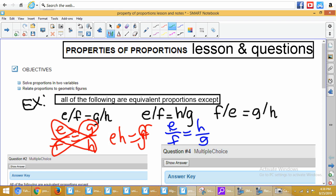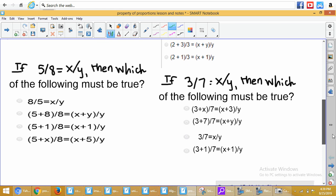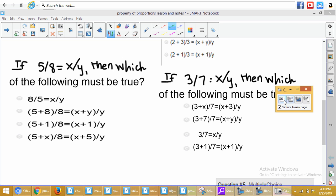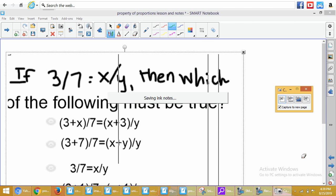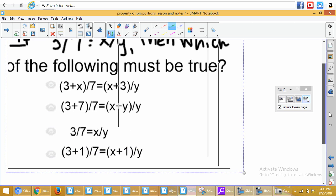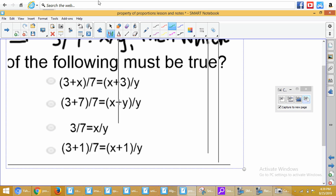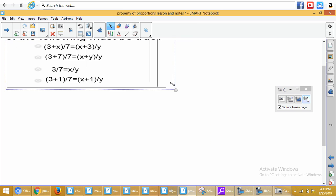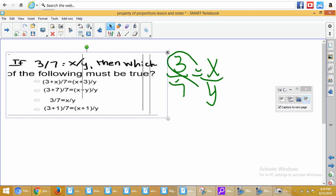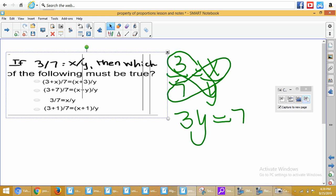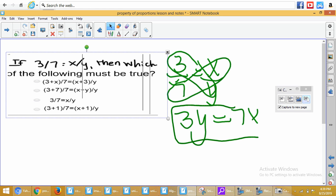I have one more example to help you complete number four. First, do the problem they gave us, then work the others to see which gives the same simplified answer. So it has 3 over 7 equals X over Y. Cross multiply: 3 times Y equals 7 times X, so 3Y equals 7X. We have Y on one side and X on the other — no more like terms. We're looking for the one that gives us 3Y equals 7X.